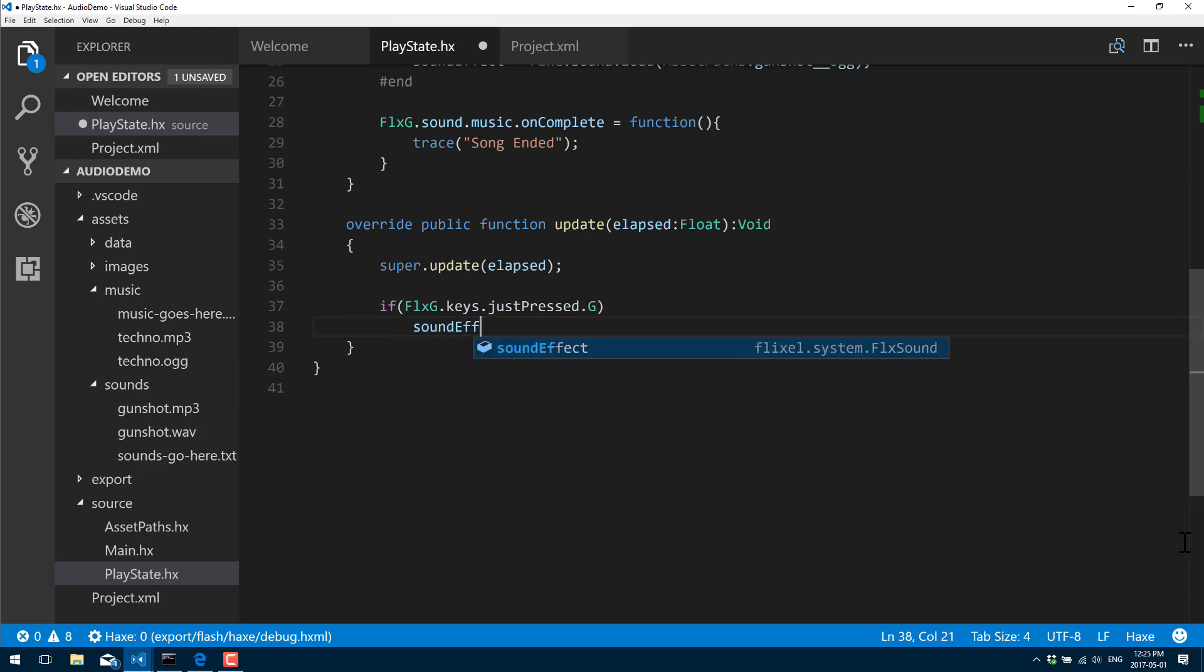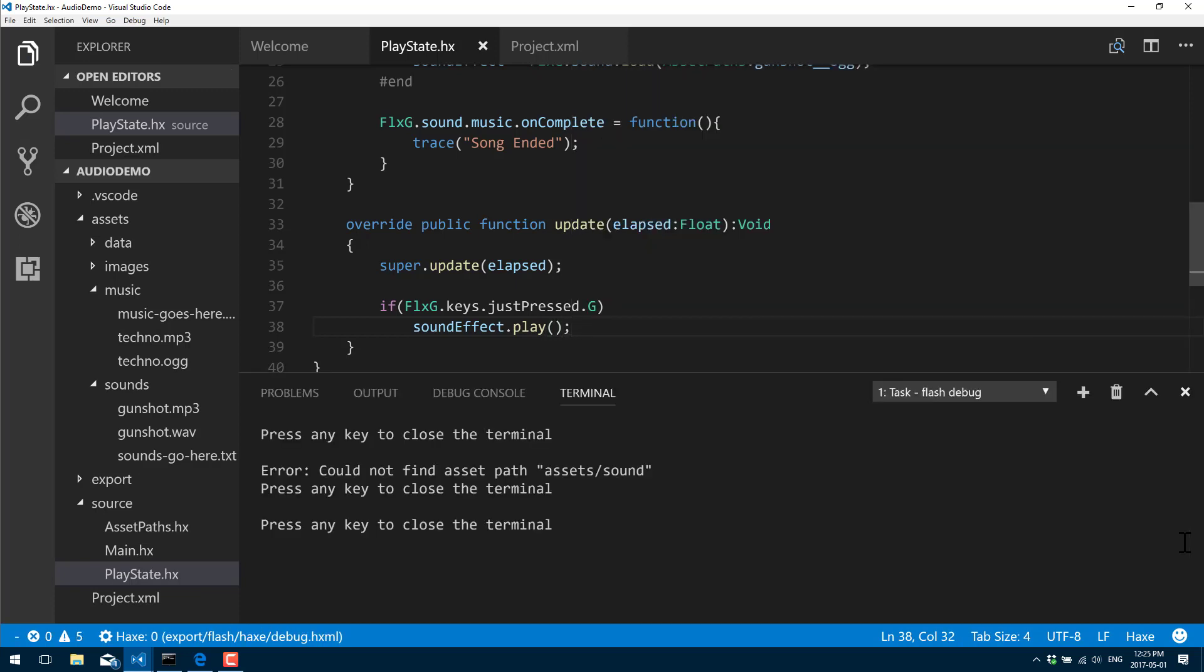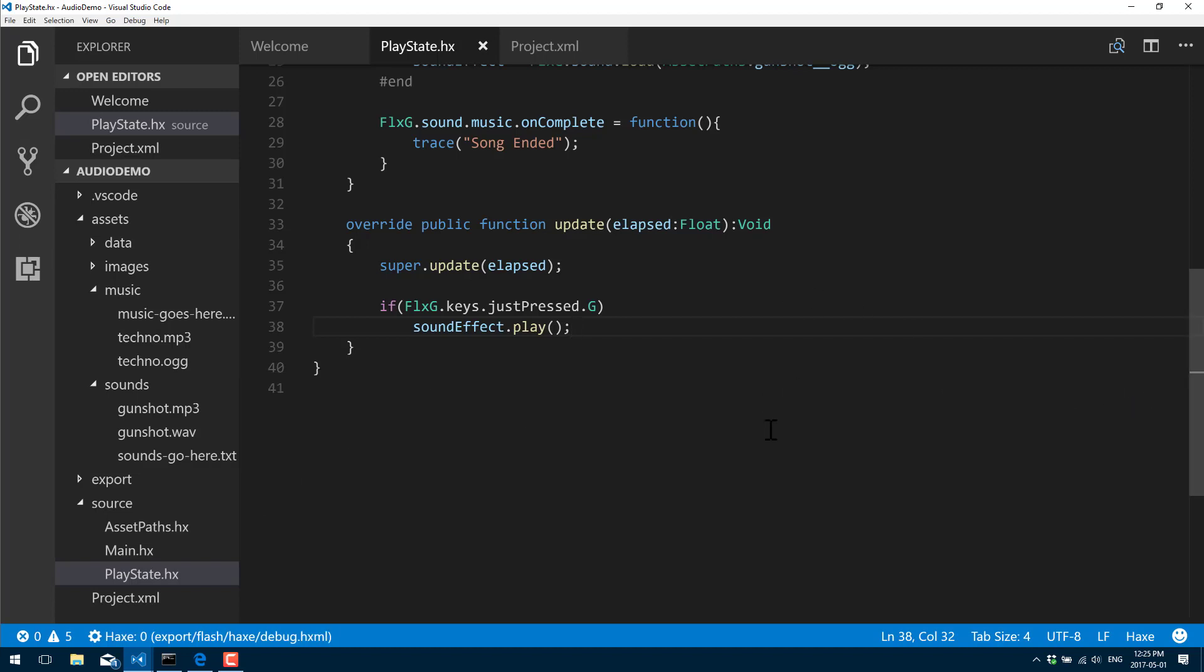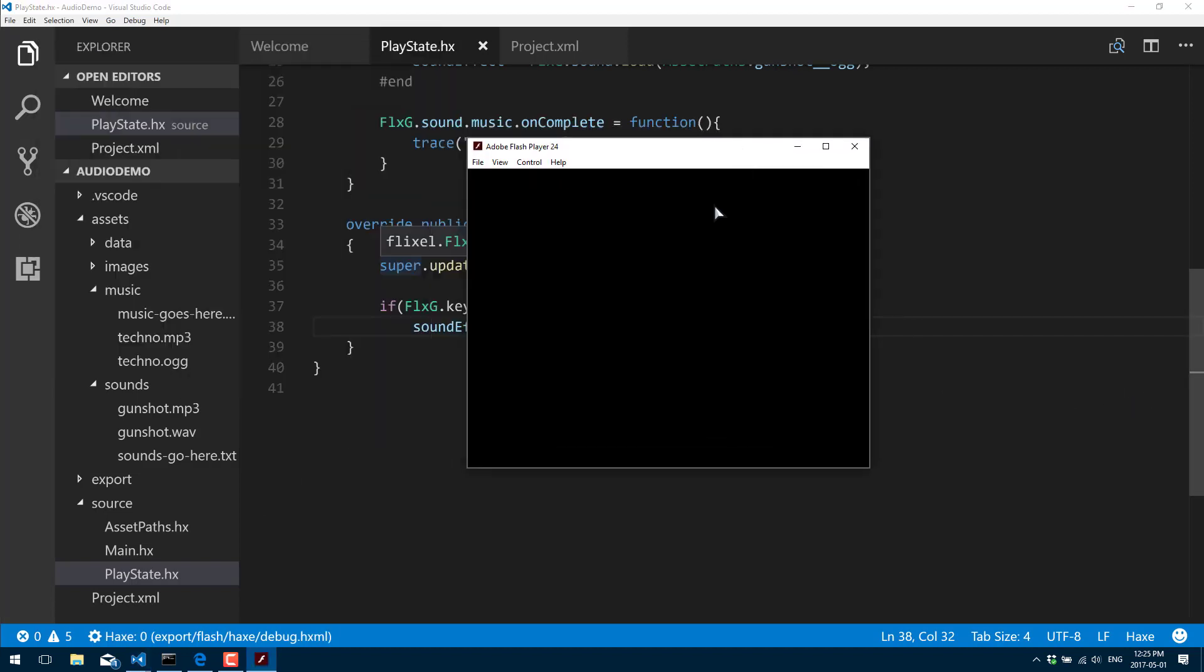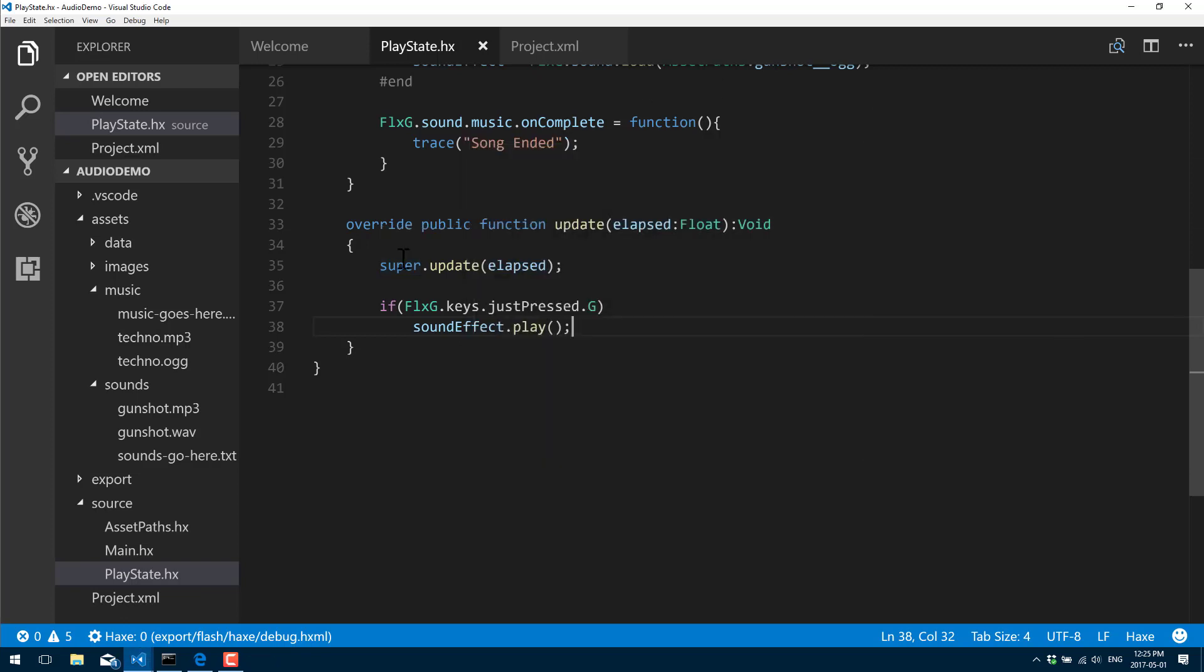We're going to come back to this in a second. We'll go ahead and build that off. There we go. Now if I hit the G key, our gunshot. If I hit the G key twice, nothing happens until the sound effect is finished playing.